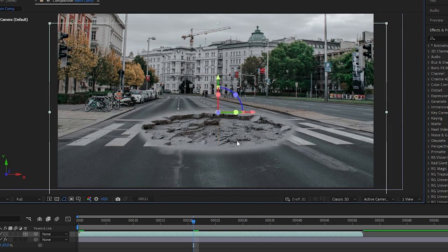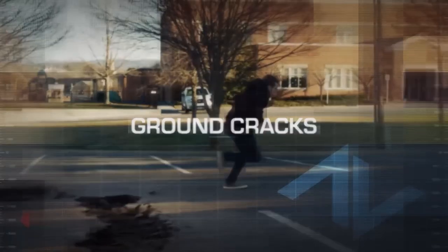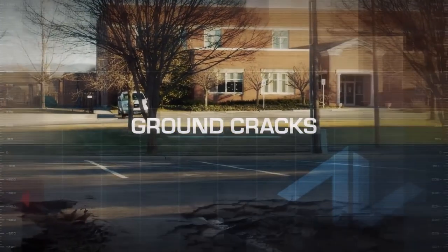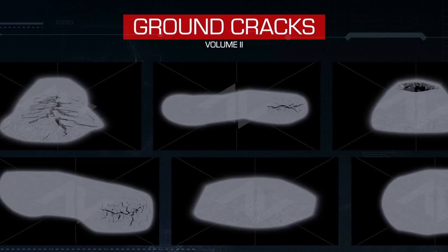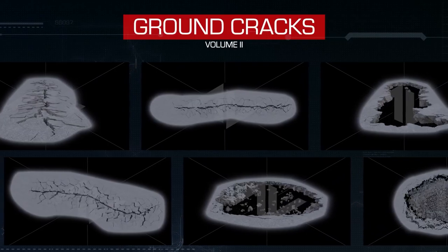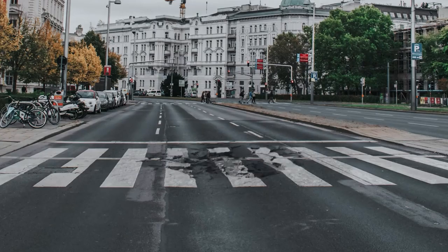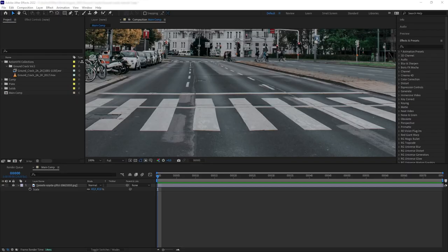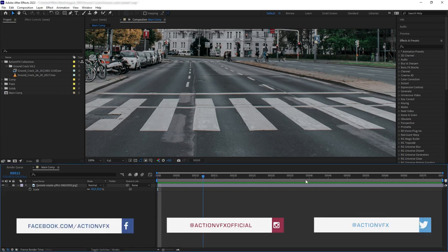We are going to be using our ActionVFX Ground Crack Collections, which you can purchase on our website. We have Ground Cracks Volume 1 and Ground Cracks Volume 2. Anyway, without further ado, let's get started. Okay, so here is a plate that I will be using. This is just a still image that I got from pexels.com.